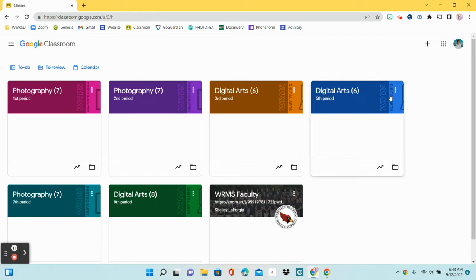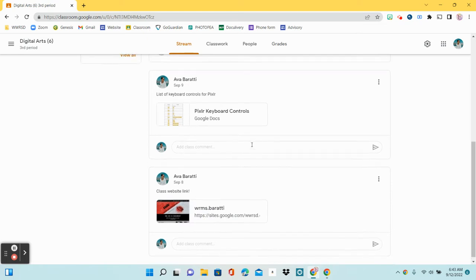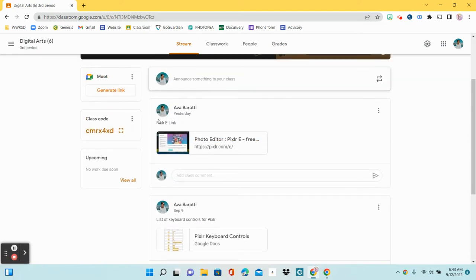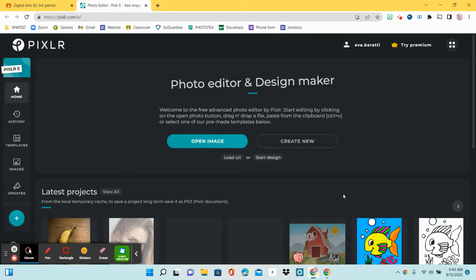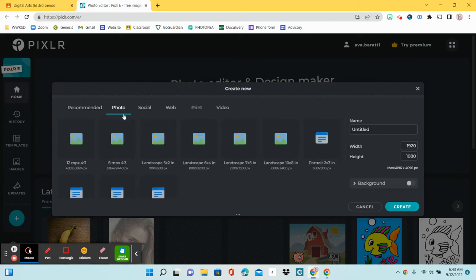The first thing you want to do is find your Google Classroom. There are a few links down here — I already showed you what these were. But for right now, for this project, we are going to be clicking on the Pixlr e-link, which should be at the top of your Google Classroom. And we are going to click Create New. Just make sure you're logged in. Then there are lots of different options here, so we want to select Photo right here at the top. And then we want to find Landscape 7 by 5, which is right here.